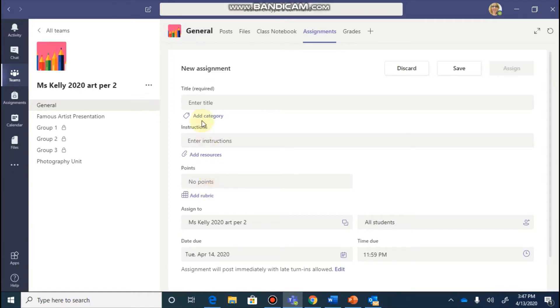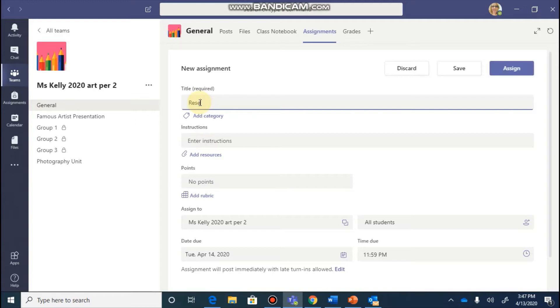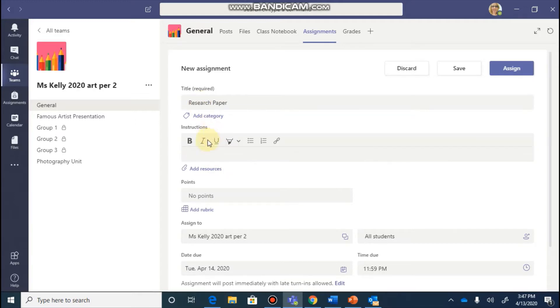As you begin going through this, you'll enter in all of the information for each of the fields. So here we'll call this research paper. And I'll provide any necessary instructions for my students.